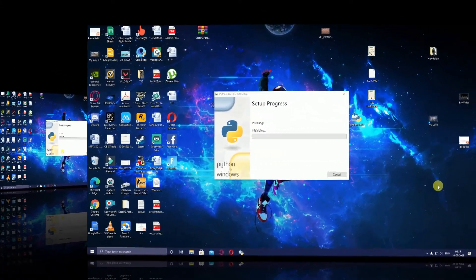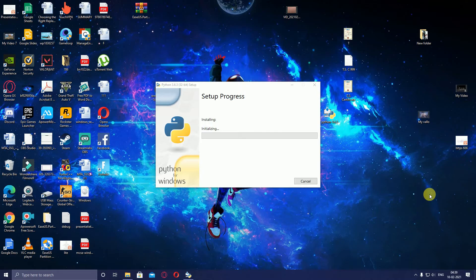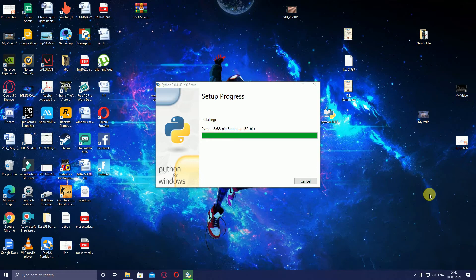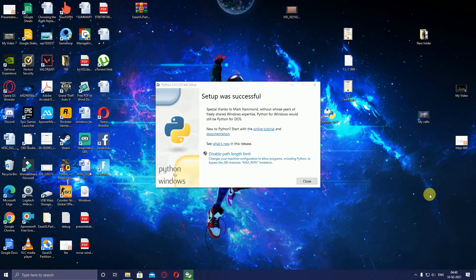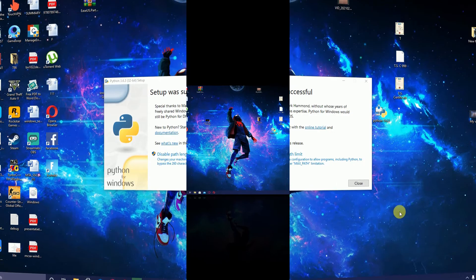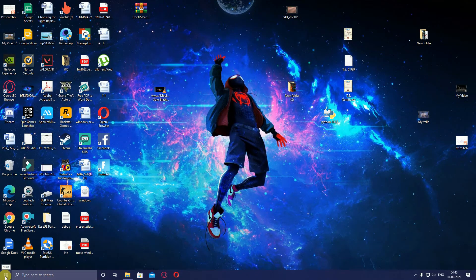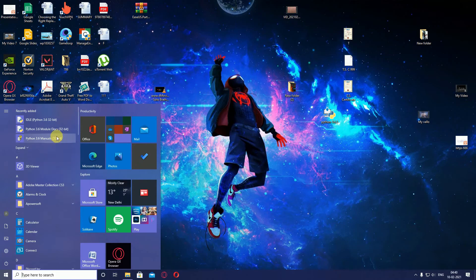The pop-up window provides two options. Press No if not required, or press Yes if installation requires it. The installation processing starts. It takes time depending on your system processor, RAM, and hard disk. The installation reaches 50 percent completed, then 60 percent completed. The installation completes successfully and the statement 'Setup was successfully installed' appears on the screen. Close this window, go to your Python program, click it, and go to Python IDLE 3.6.3 and click it.